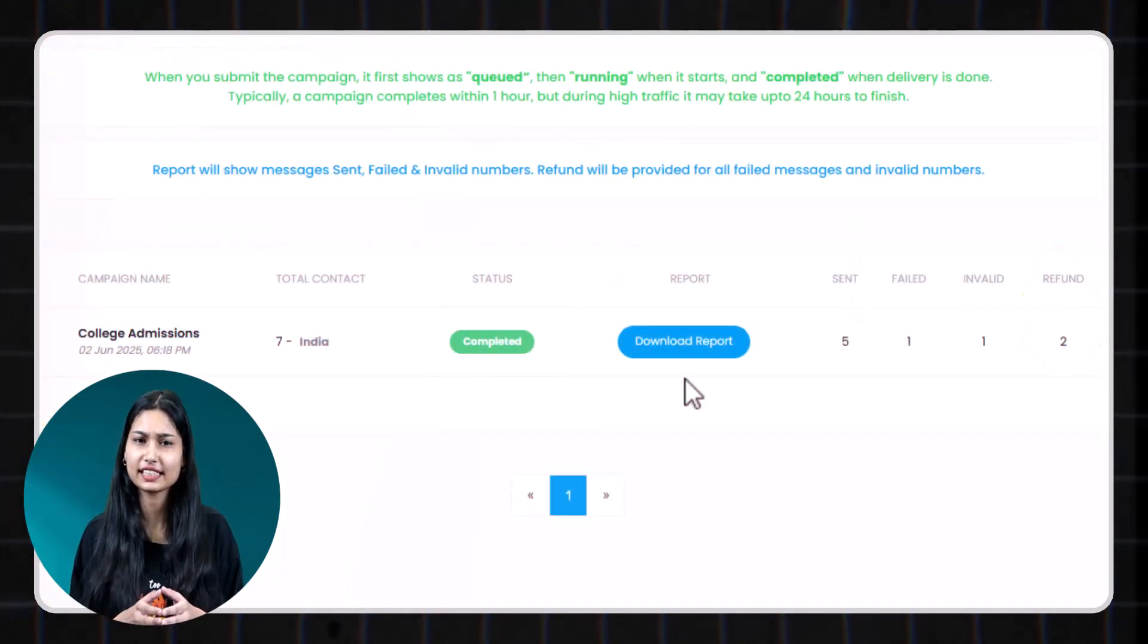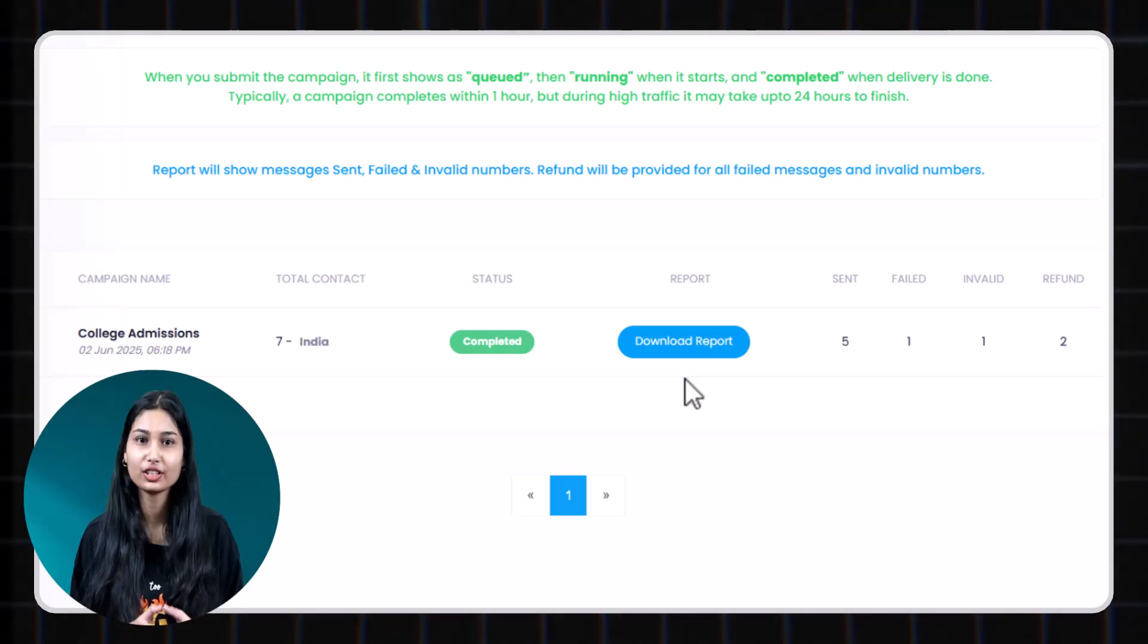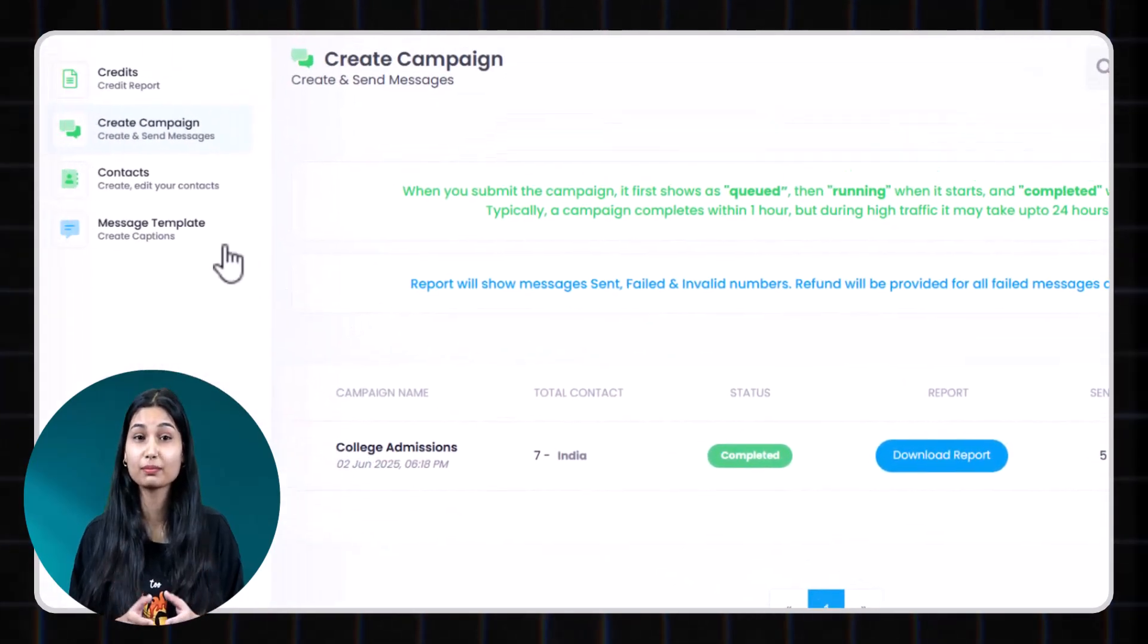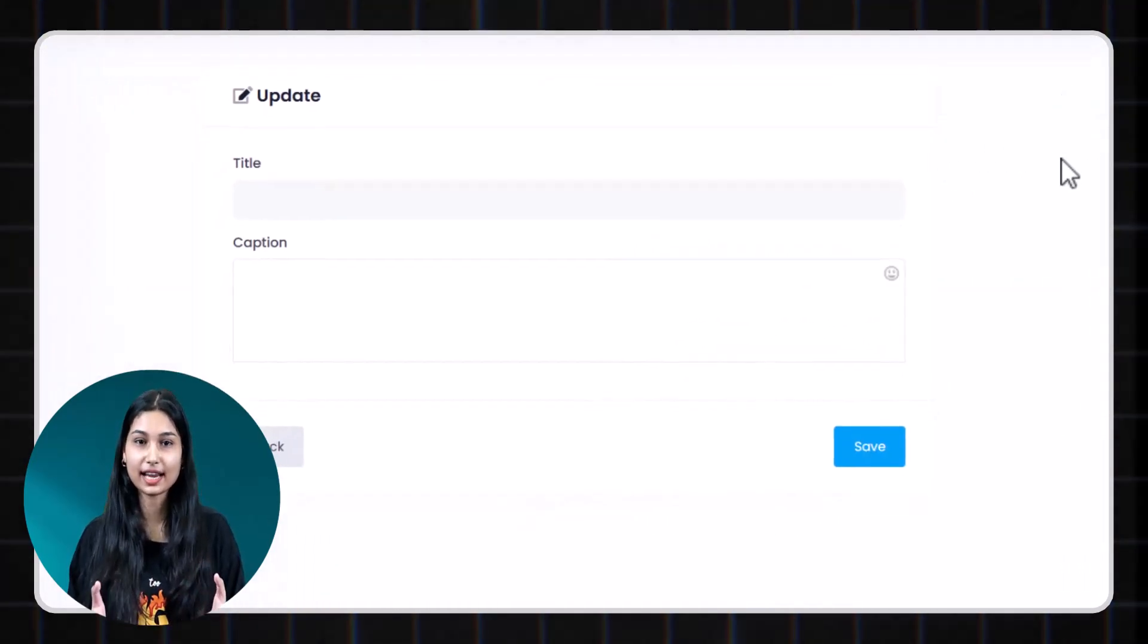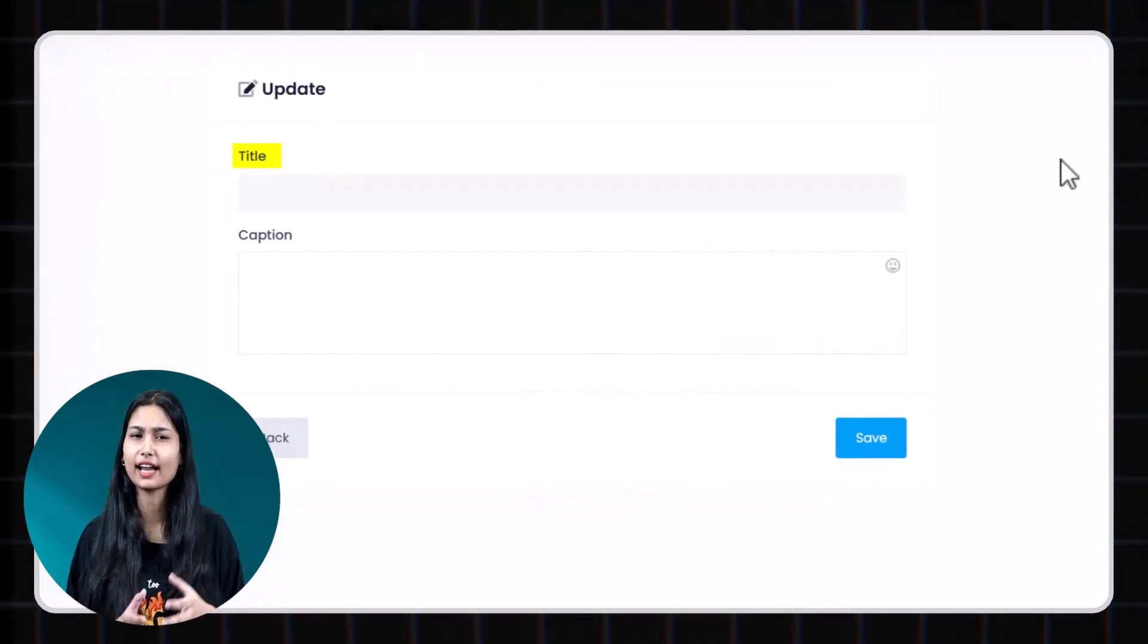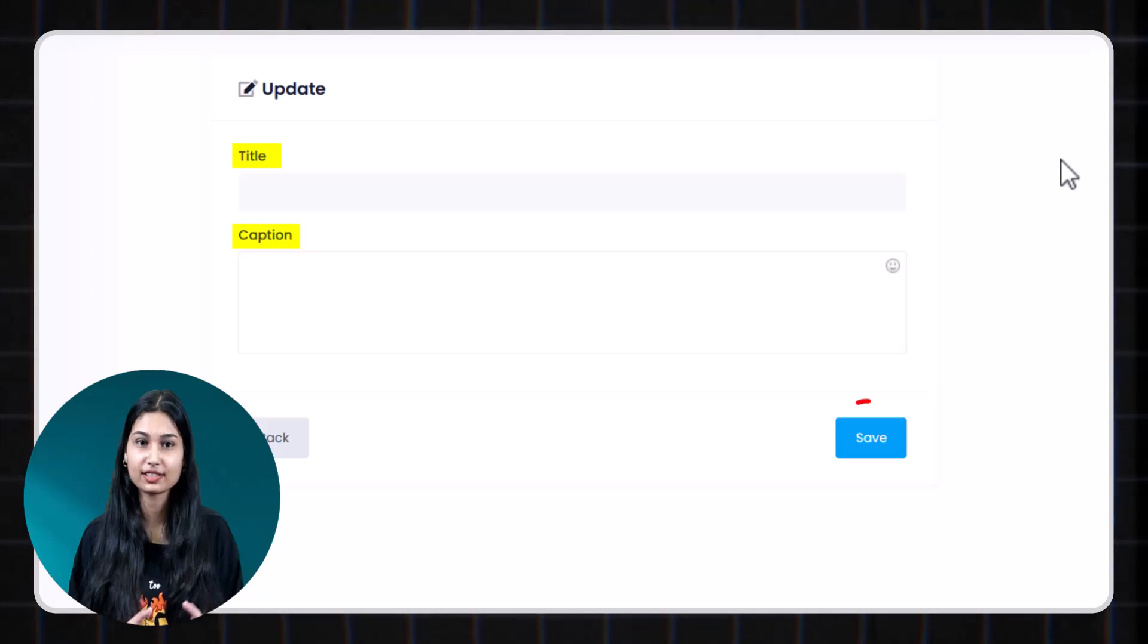To make things even faster, you can create message templates. Just add a title and the text message and then save. Next time you run campaign, you can simply select your saved templates. No need to retype.